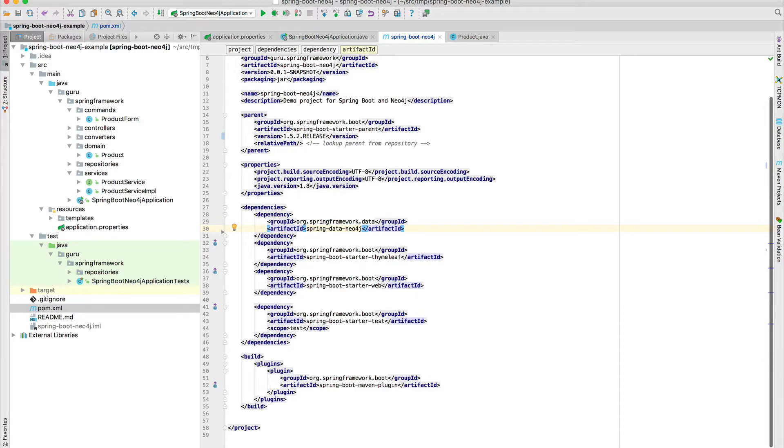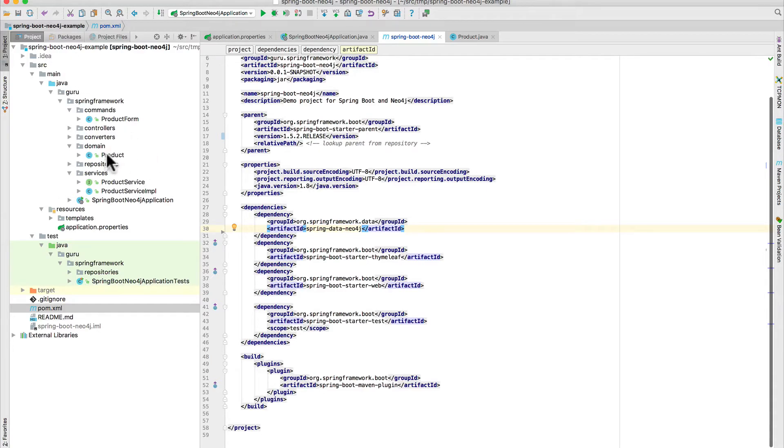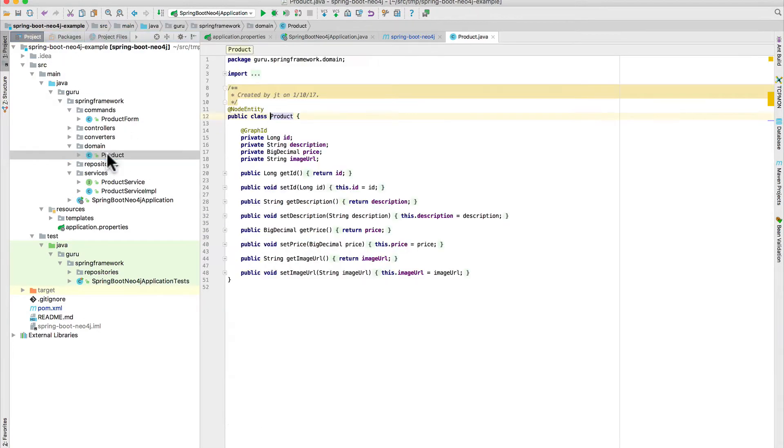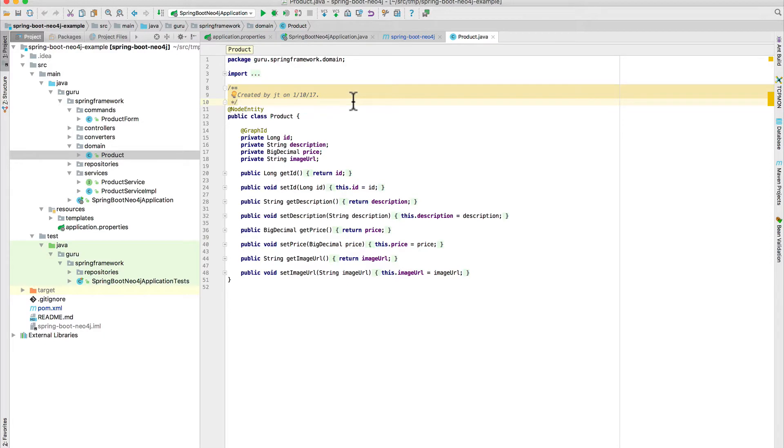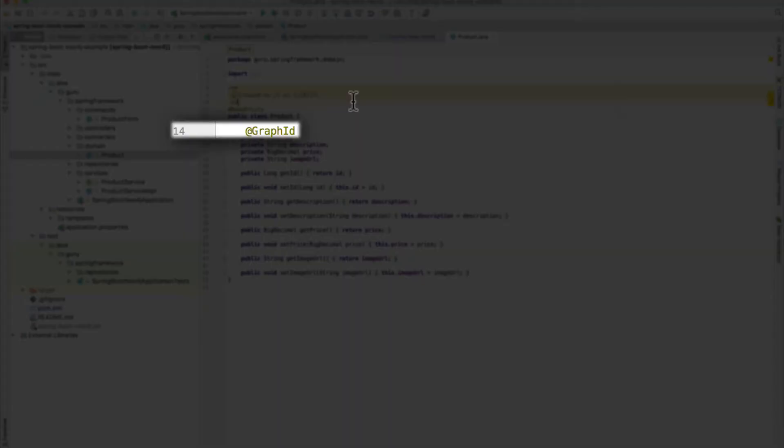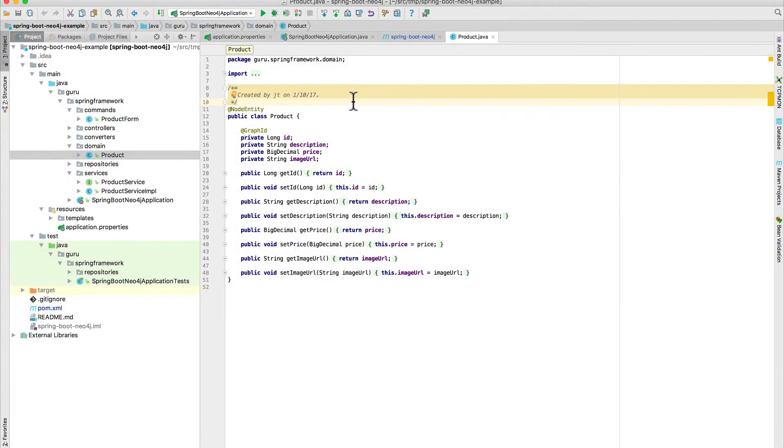So I only have one domain class here, and that is the product class. It's a simple POJO, just like if we were working with JPA, but we're not. You can see the annotation there on line 11 node entity. This kind of works like the JPA entity tag, but specific to Neo4j. And then on line 14, the other important thing is the graph ID. So this is the ID of that object that's going to get persisted into Neo4j.